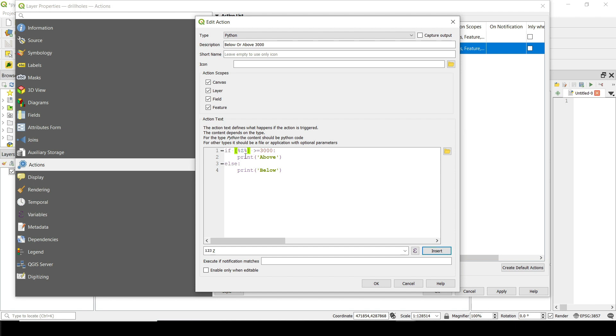So I'm saying if the elevation is equal or above 3000, I want you to print above. Otherwise I want you to print below.